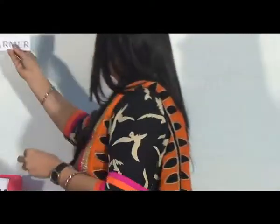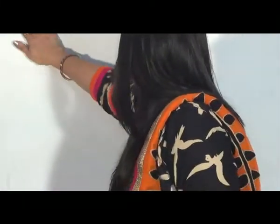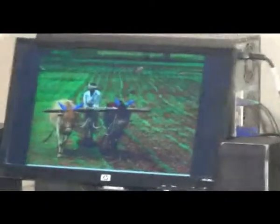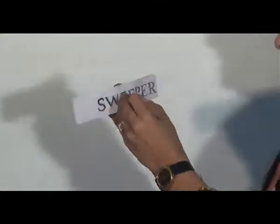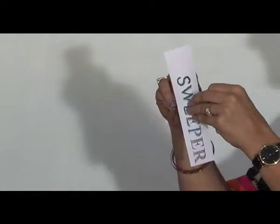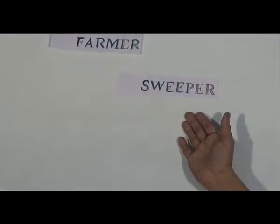Can you all read this? Yes. It is farmer. Can I paste it here? Farmer. Now, look at the picture. Next word. Can you read this? Sweeper. Yes. I am going to paste this as well. Sweeper. Now, look at the picture.